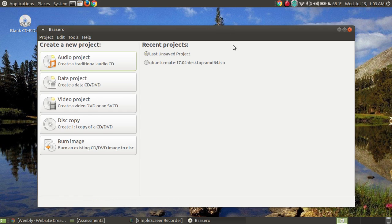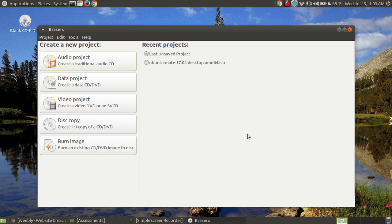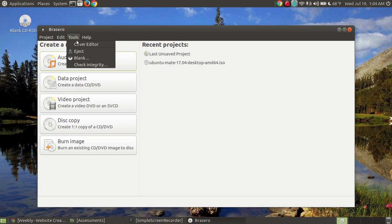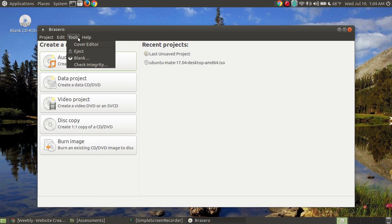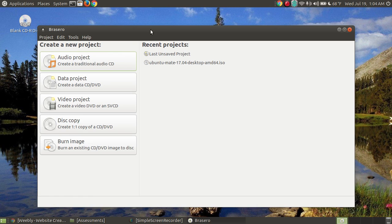In my other videos you've probably heard me say that when you're finished you can burn a jewel case. You can label the contents by labeling the back or front of your case. There is a cover editor feature. I'm not going to demonstrate the cover editor in this video, but Brasero does have the feature of creating a cover so you can print it out to put in your case.